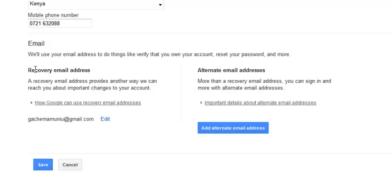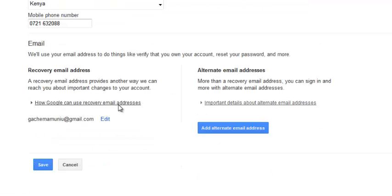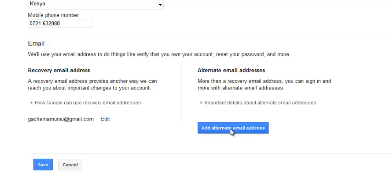You can also add a recovery email address. This is where Google will reach you in case they cannot get you through this email address. You can also add an alternate email address. This is a backup in case your recovery email address gets hacked into. You should add one if you have it. The recovery email address is good to keep current—make sure this email address is working.